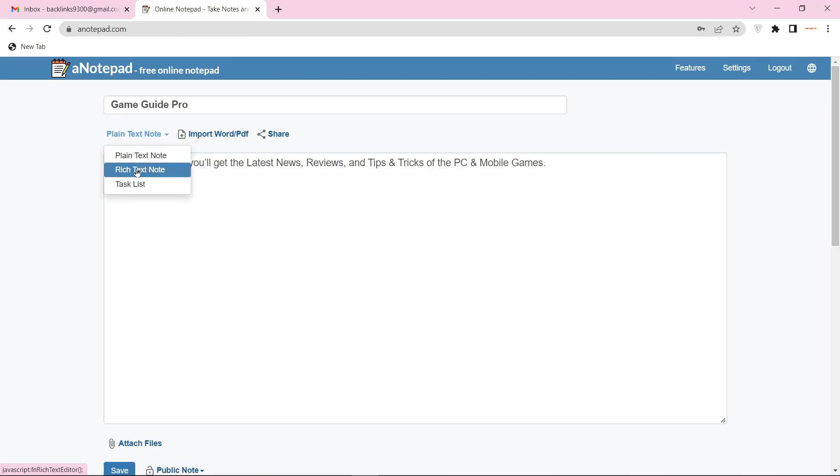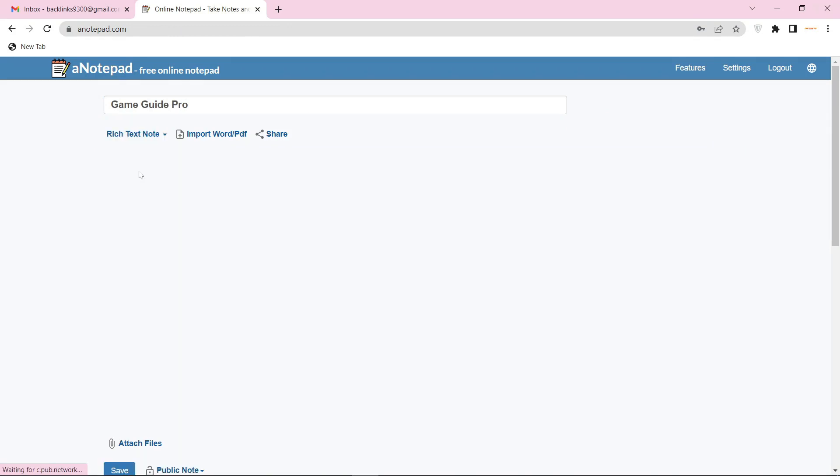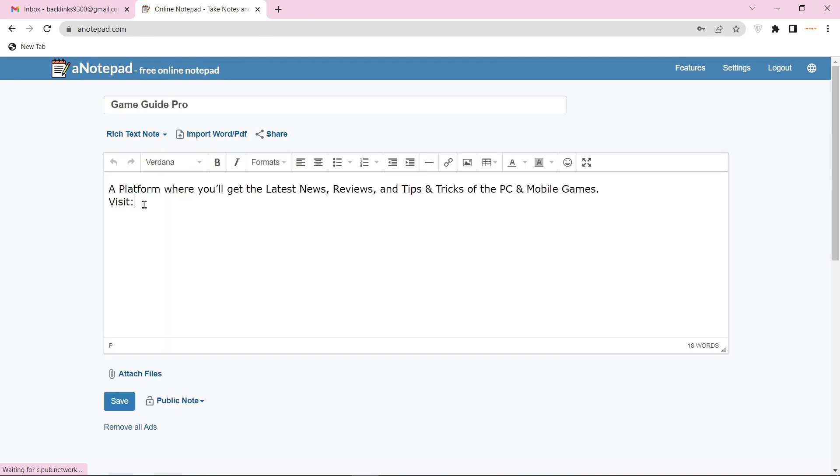For your website URL, select the rich text note option. Now enter your website URL link.